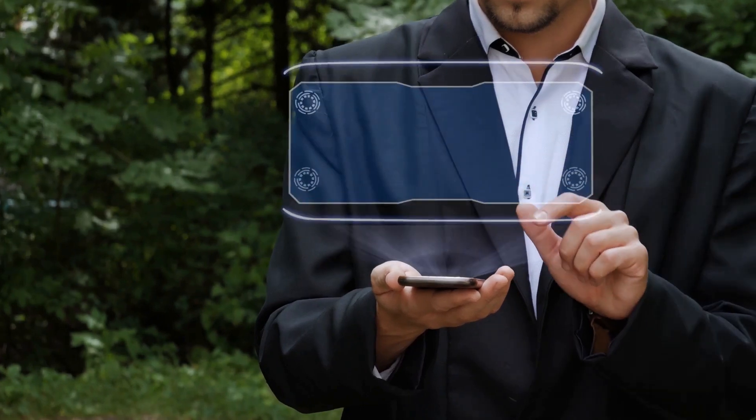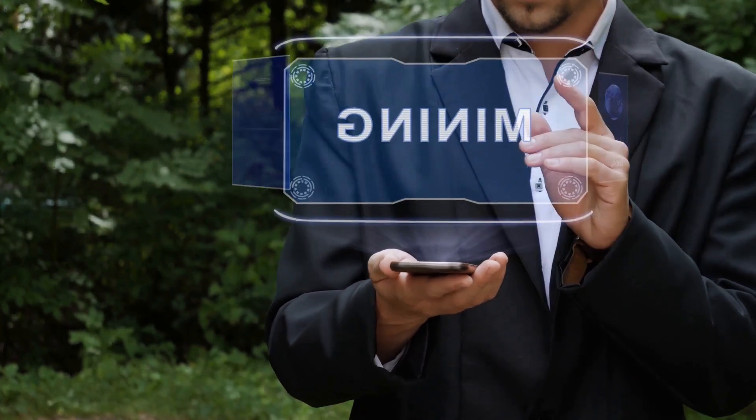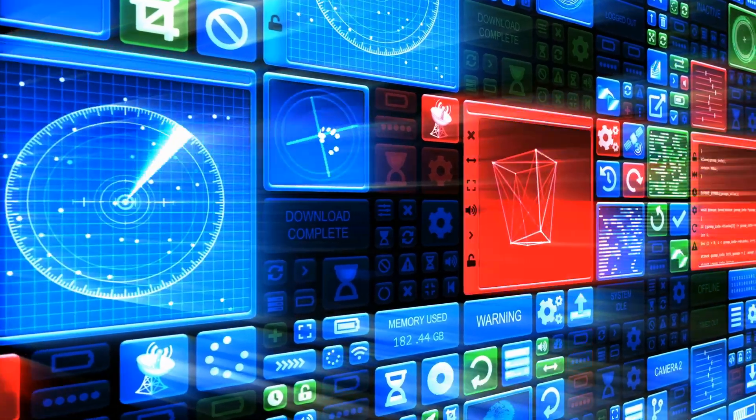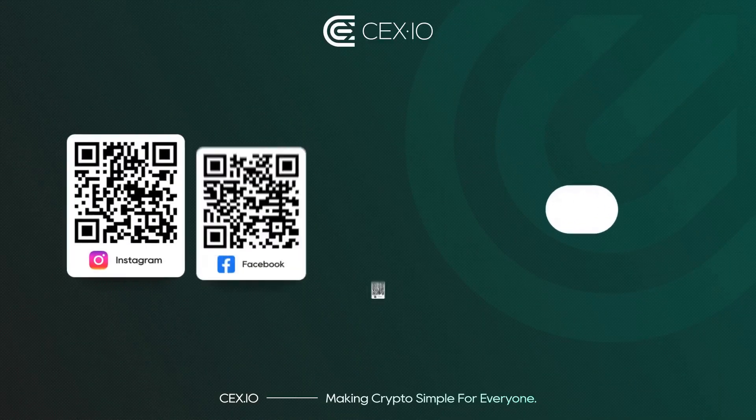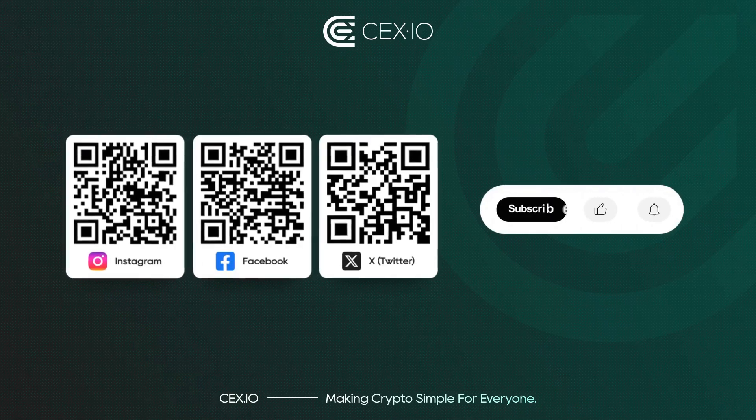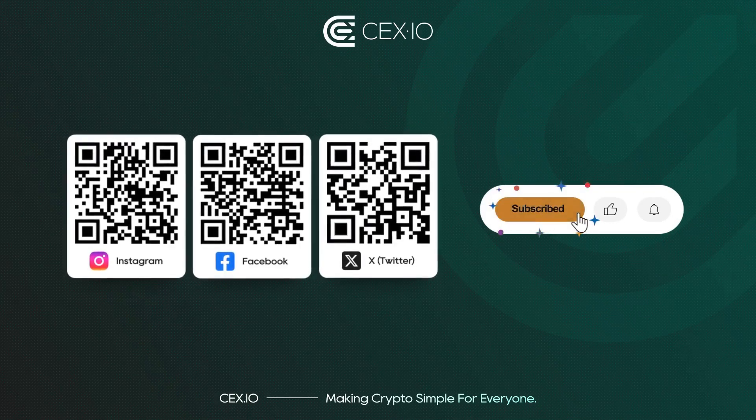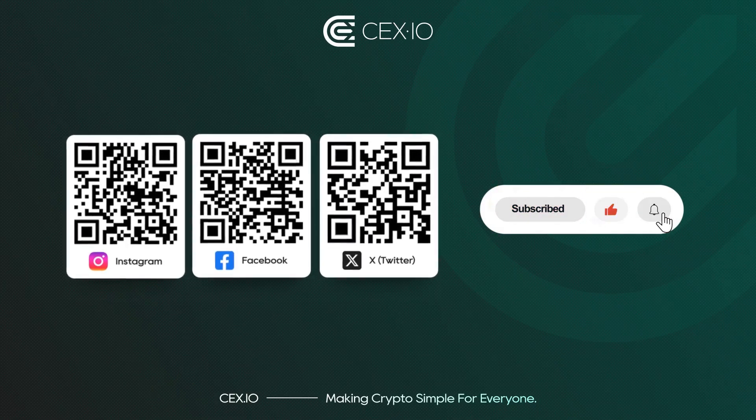The future of mining might not be about pickaxes, GPUs, or even people. It could be about algorithms earning, owning, and maybe even controlling the next wave of digital assets. Join us and reach your next crypto level.